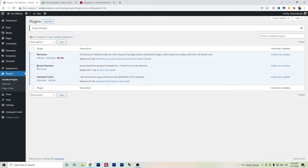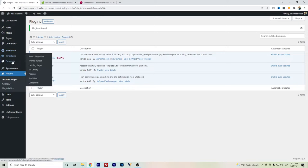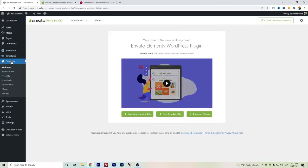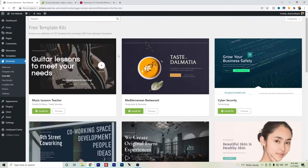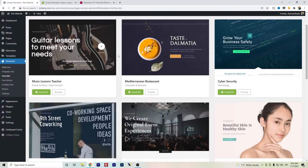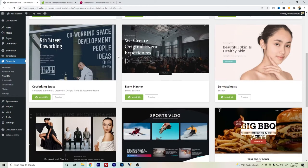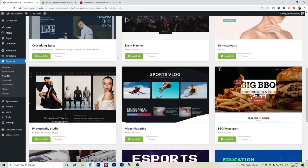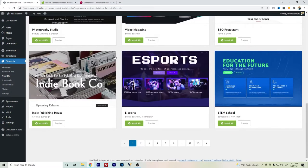Once we have both plugins activated, we will have here both Envato Elements and Elementor, and we can easily go here and start to check out the free templates.